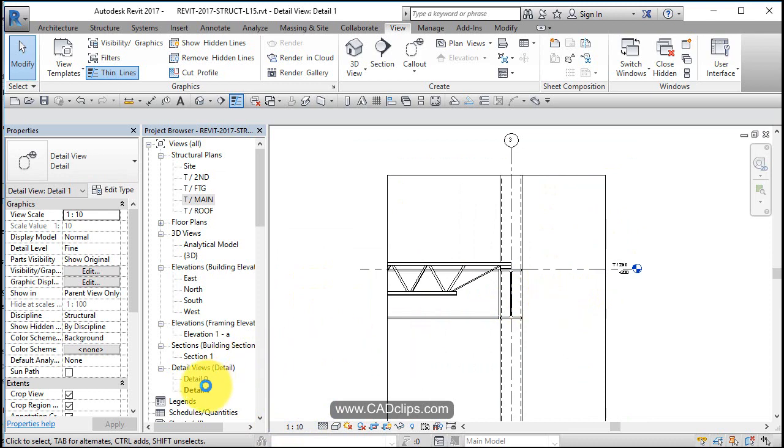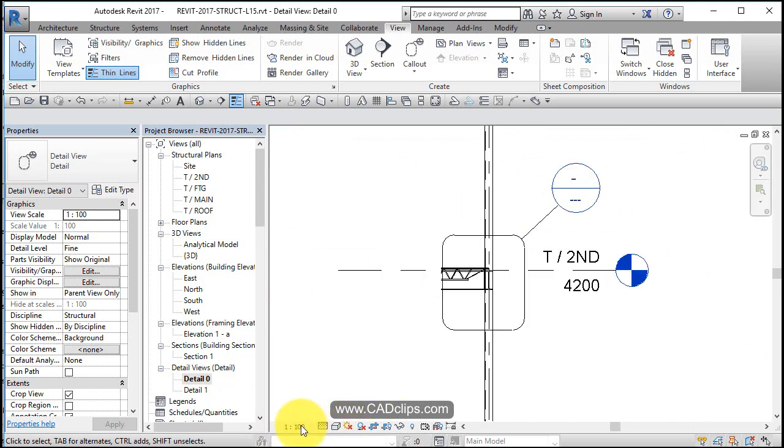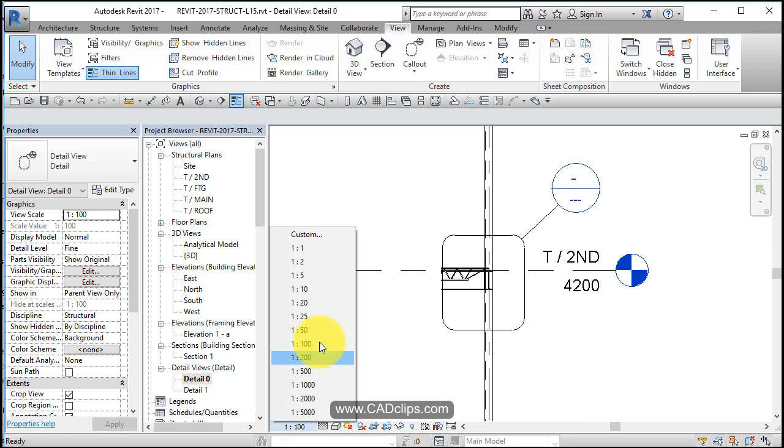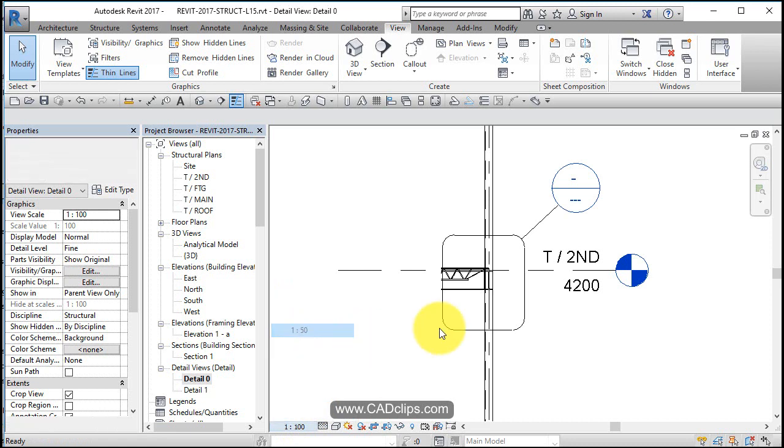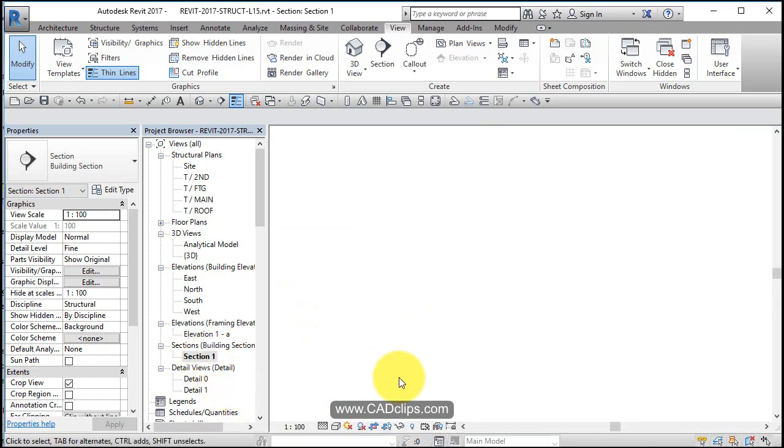And then we have our other callout over here. This one can probably be at one to twenty or one to fifty, maybe one to fifty in this view. And our original section that we did can probably stay at one to one hundred.